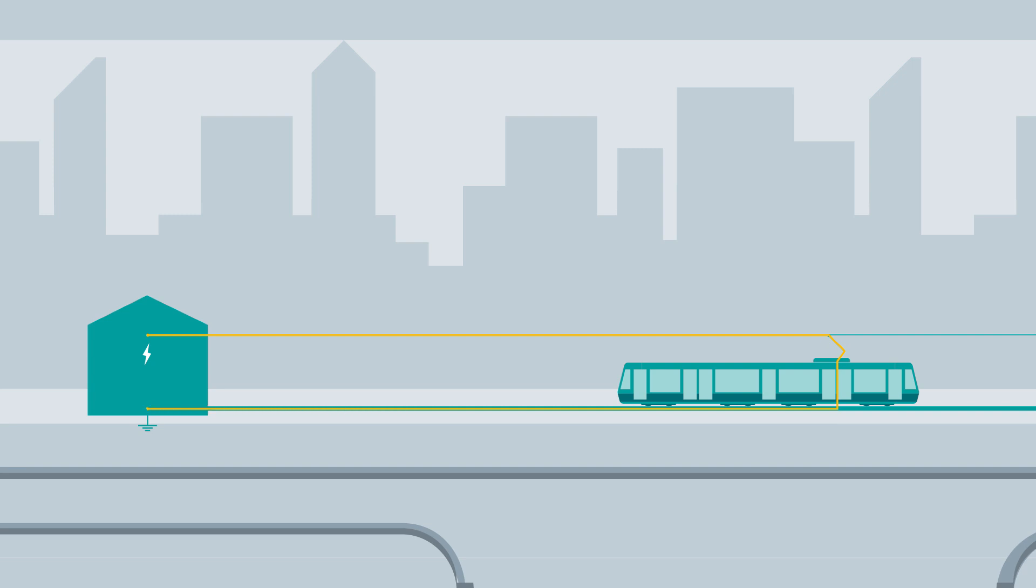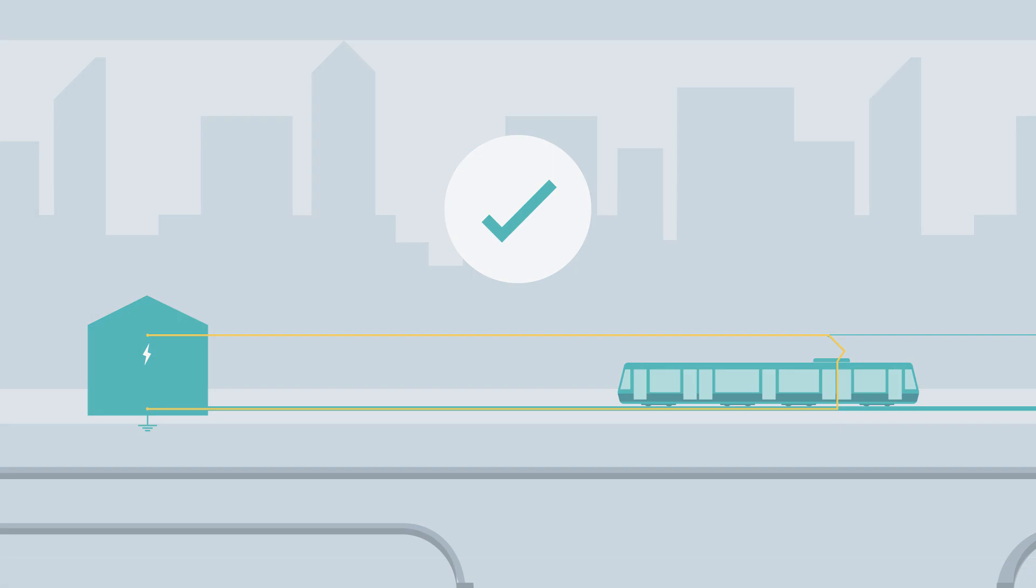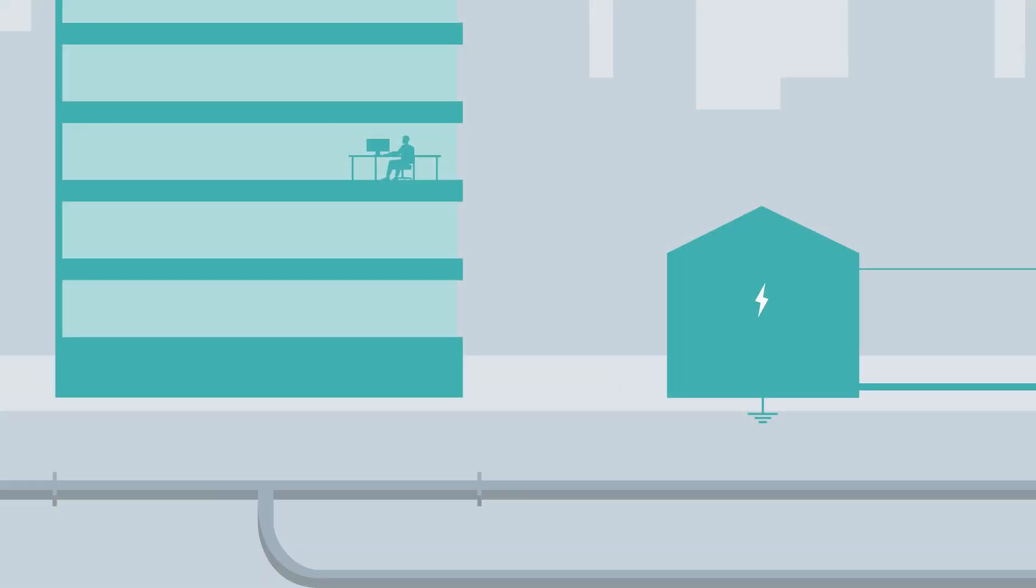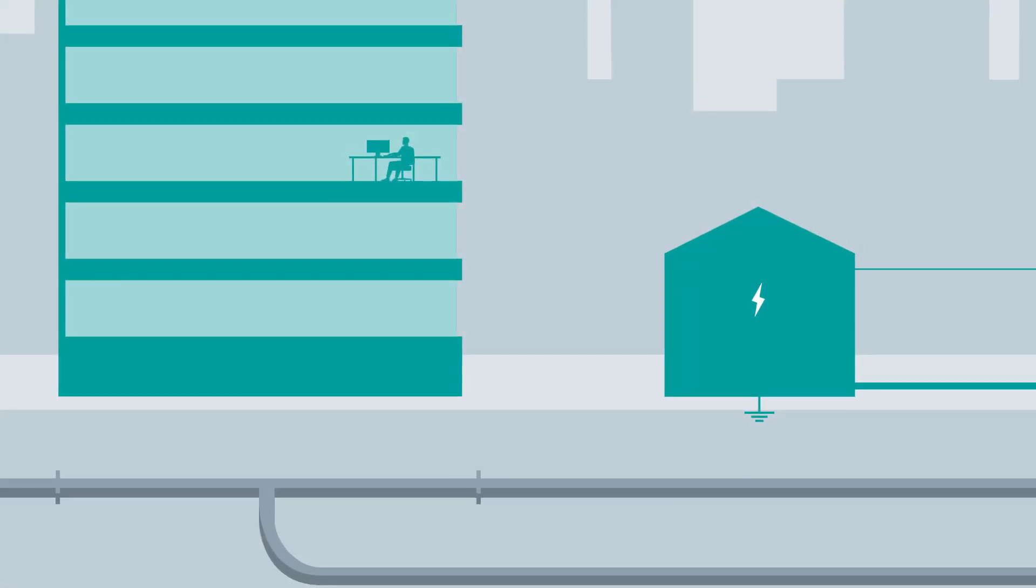This circuit is isolated from the earth potential. That would be the ideal case.